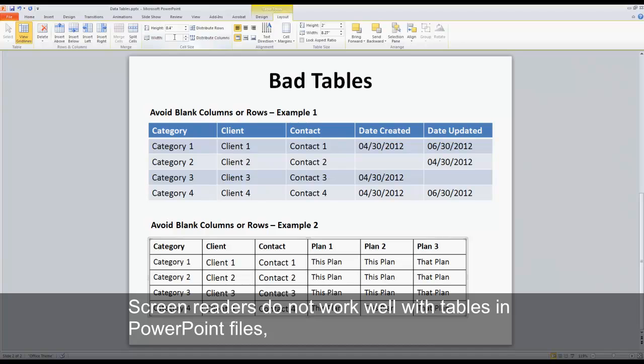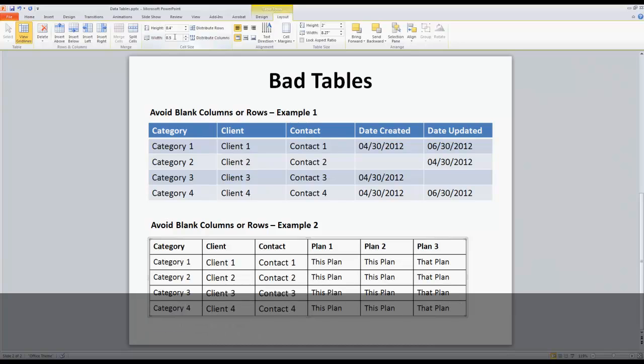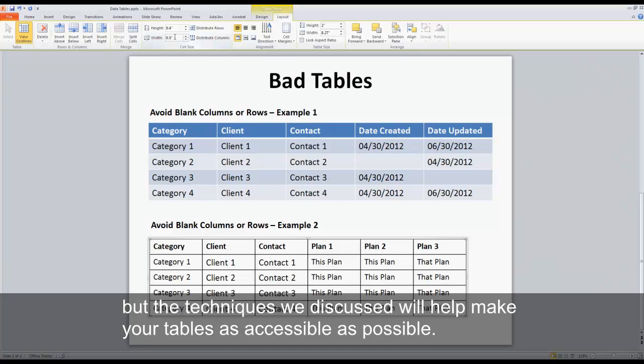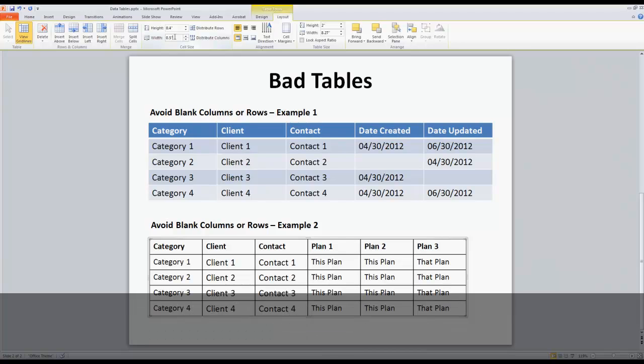Screen readers do not work well with tables in PowerPoint files, but the techniques we discussed will help make your tables as accessible as possible.